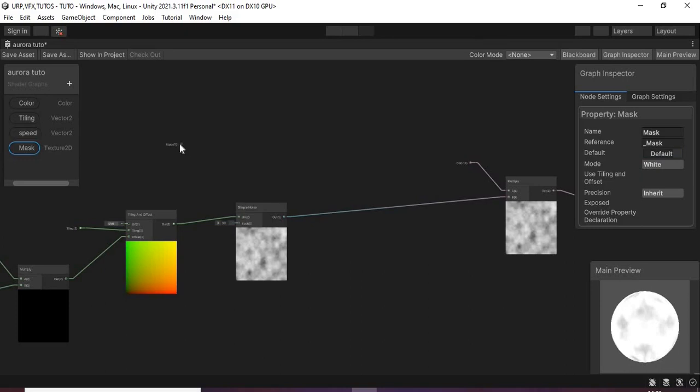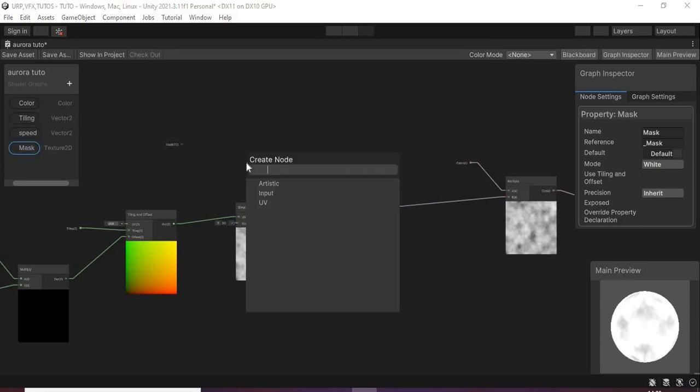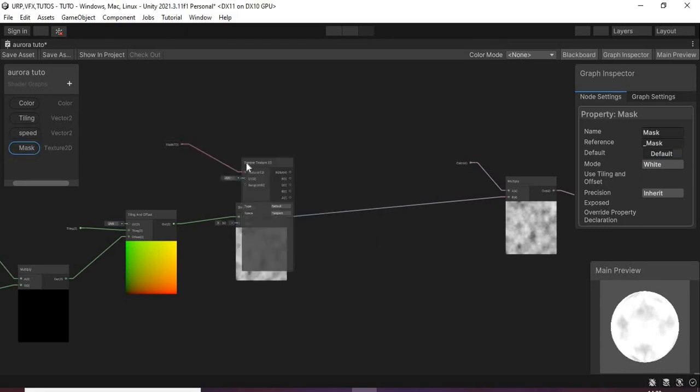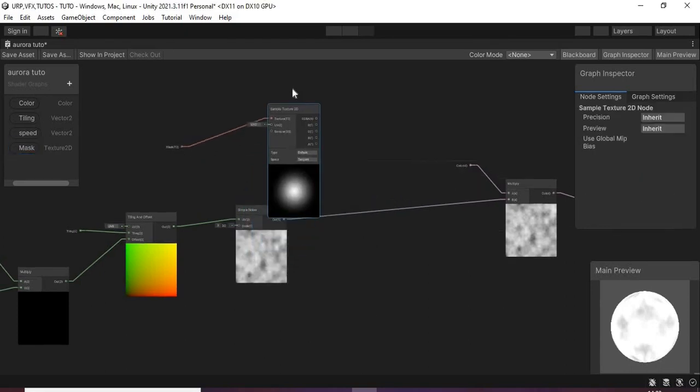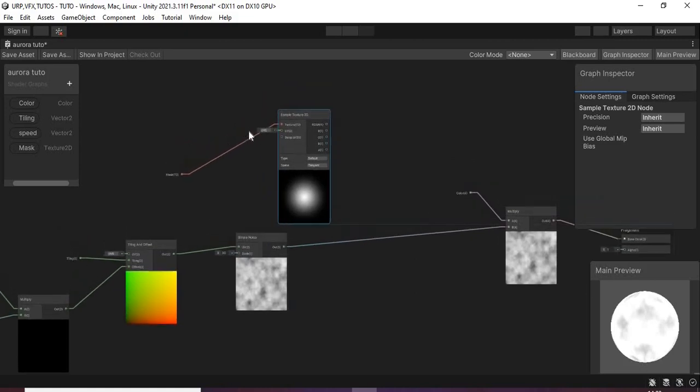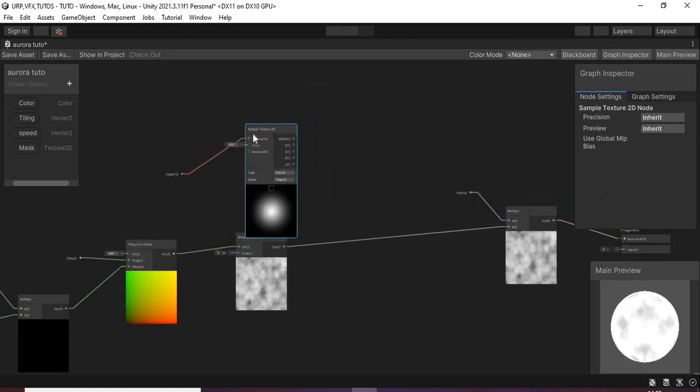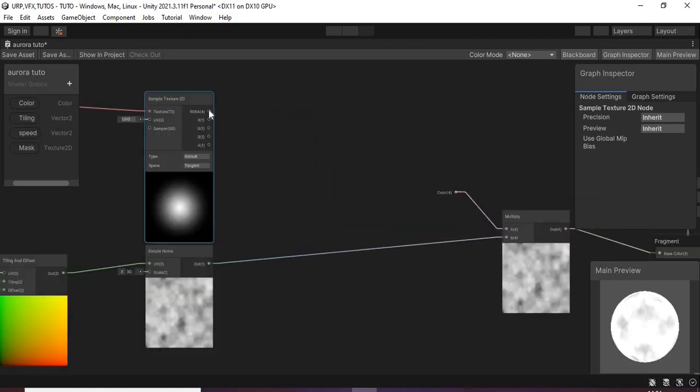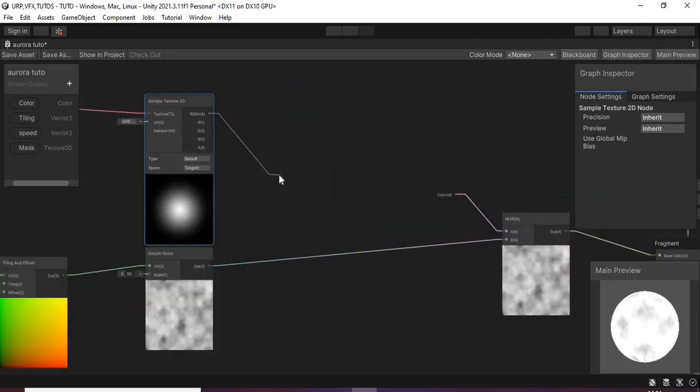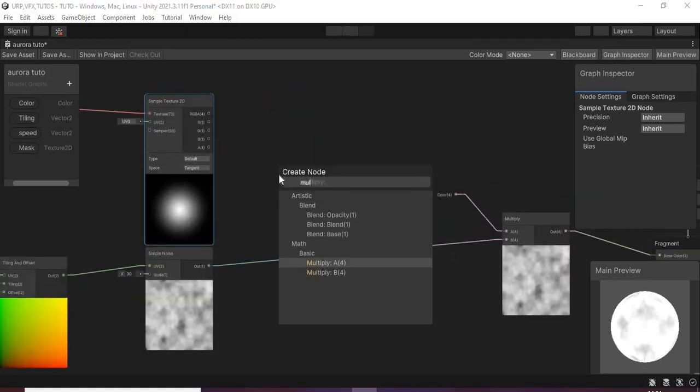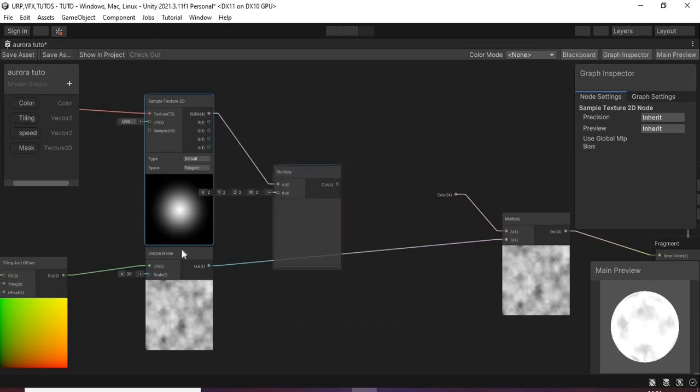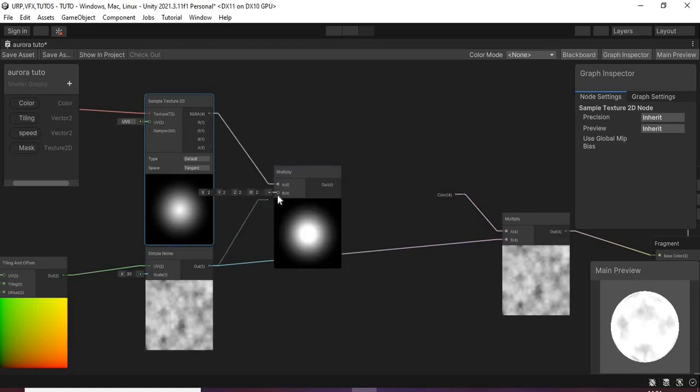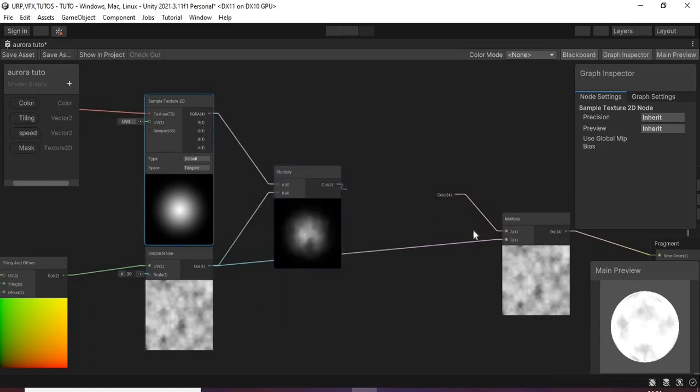Add it to the shader graph and connect it to a sample texture2D node. Then multiply it with the simple noise node and connect it to this other node. And that will take care of the hard edges.